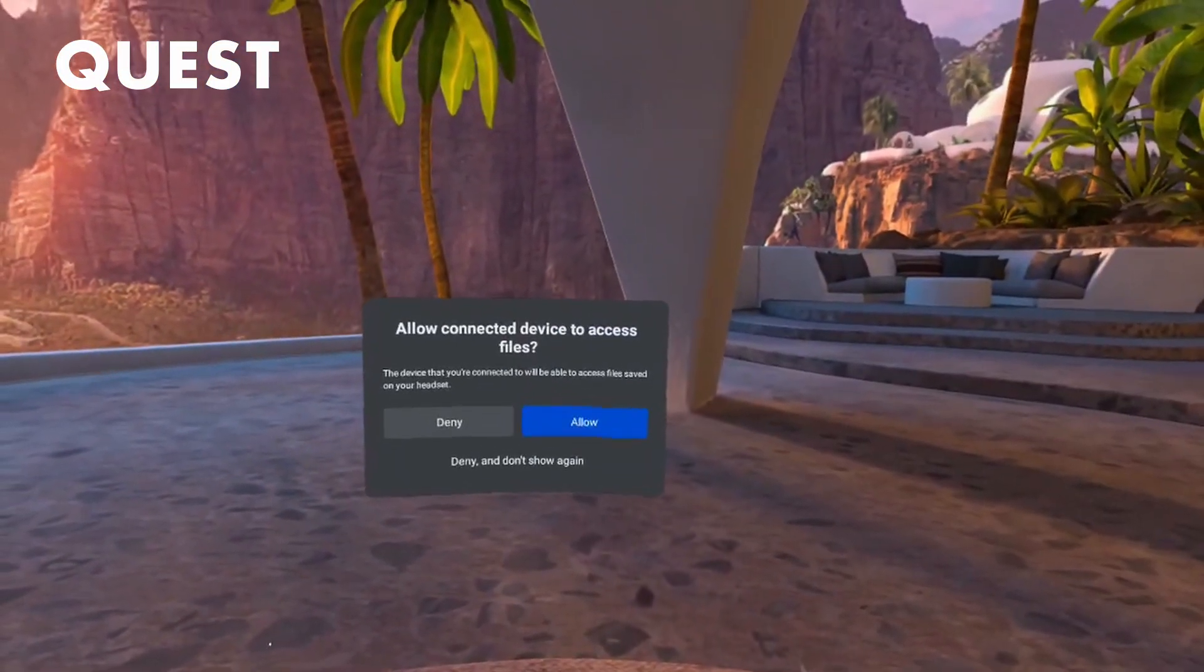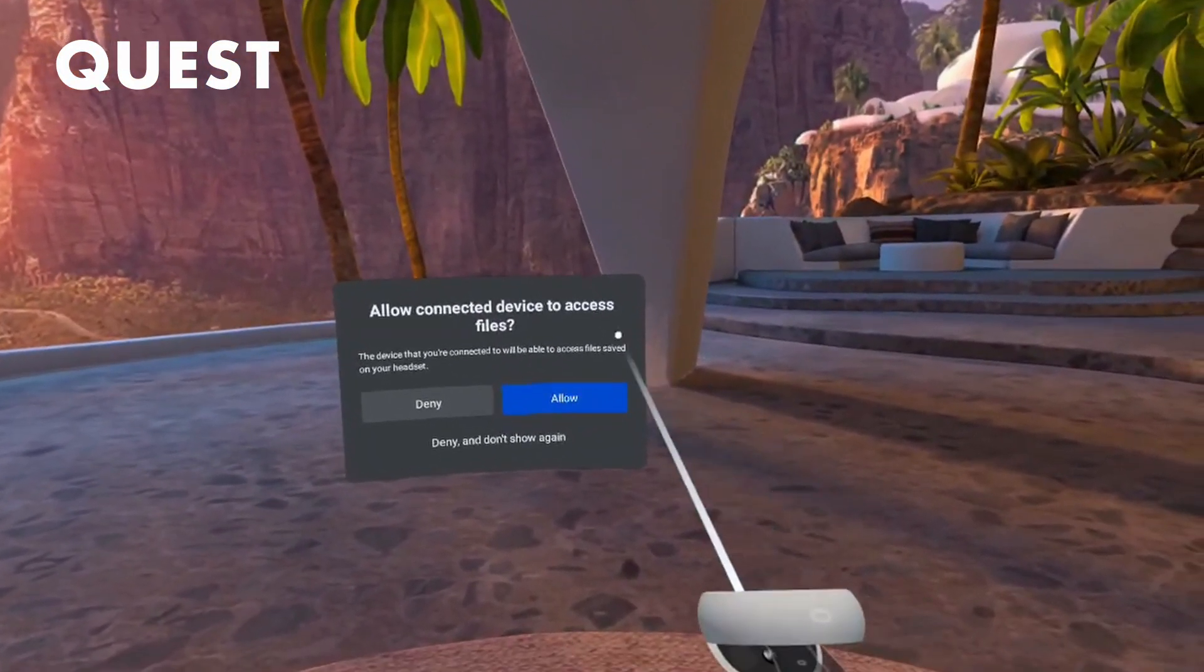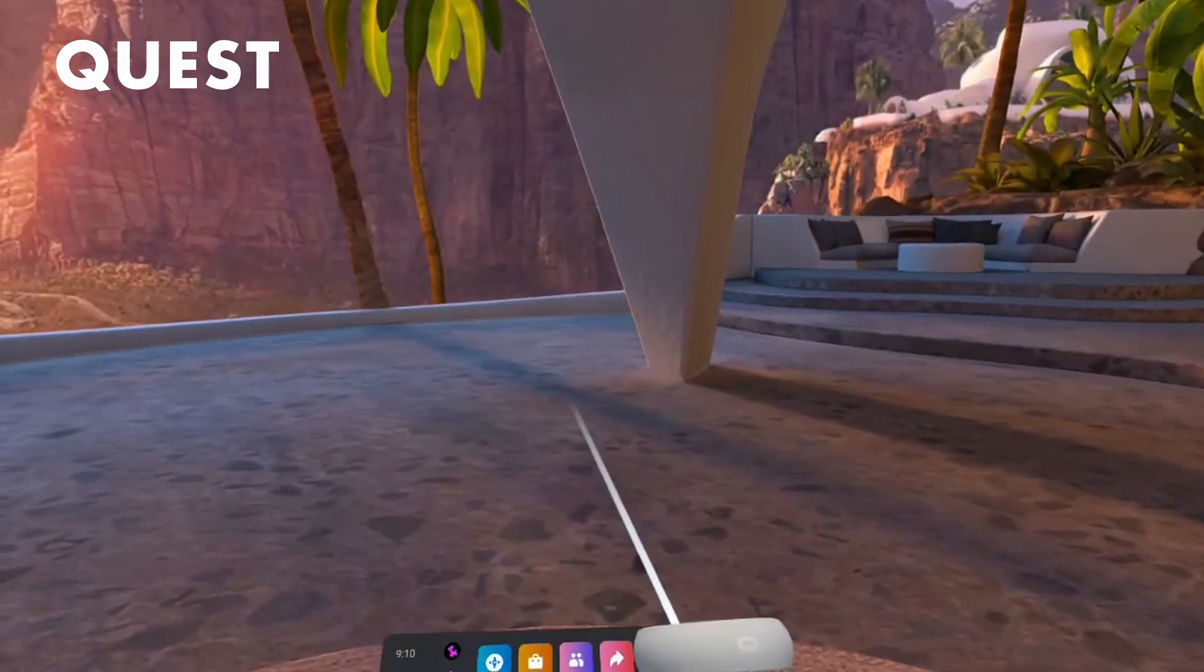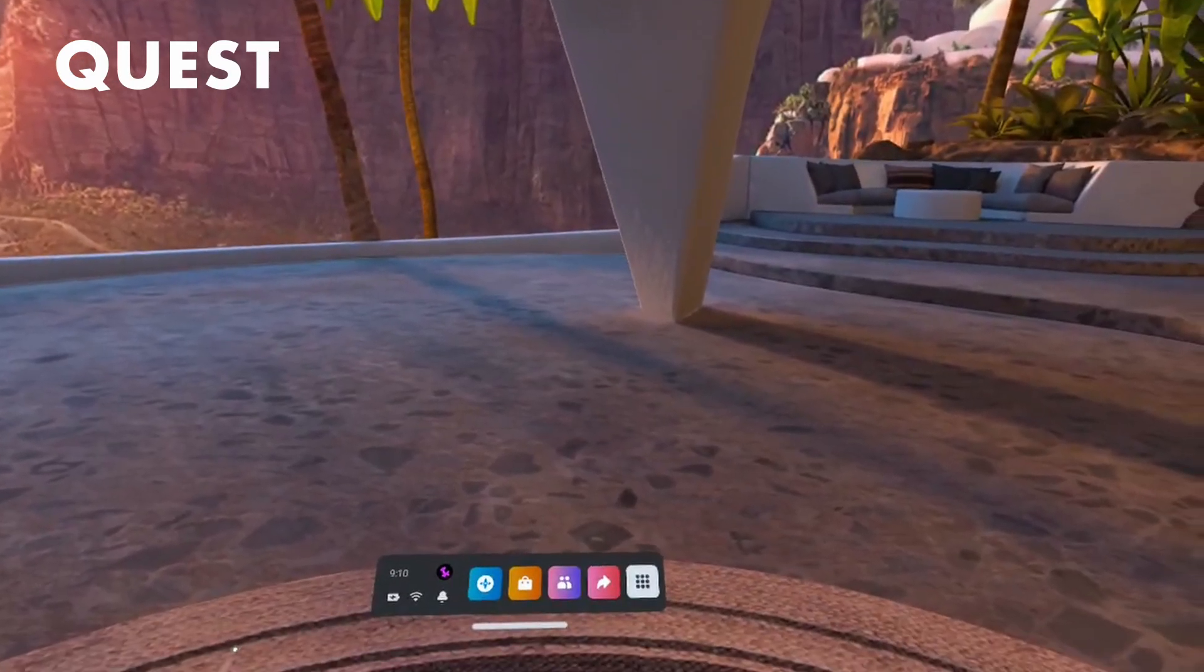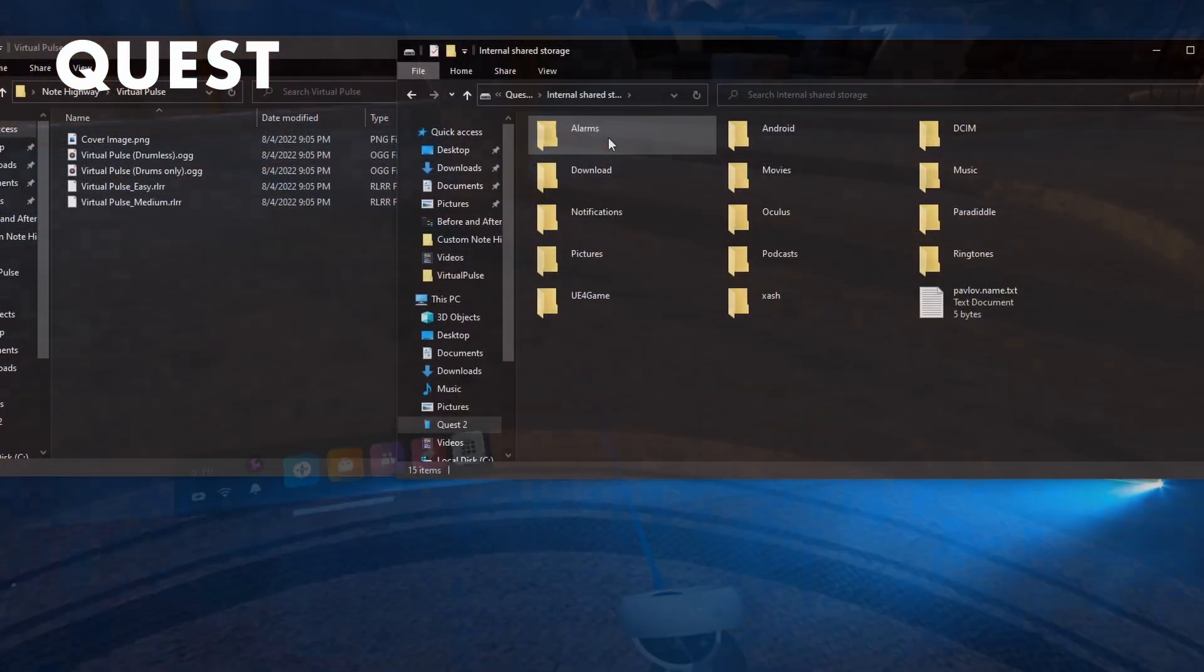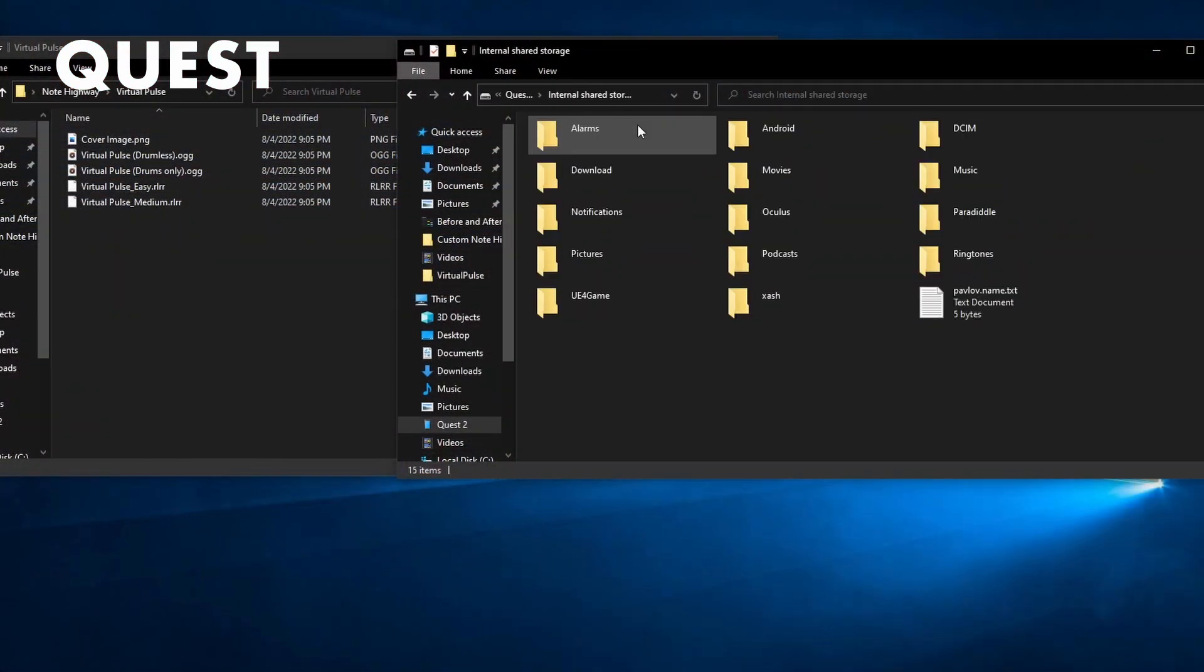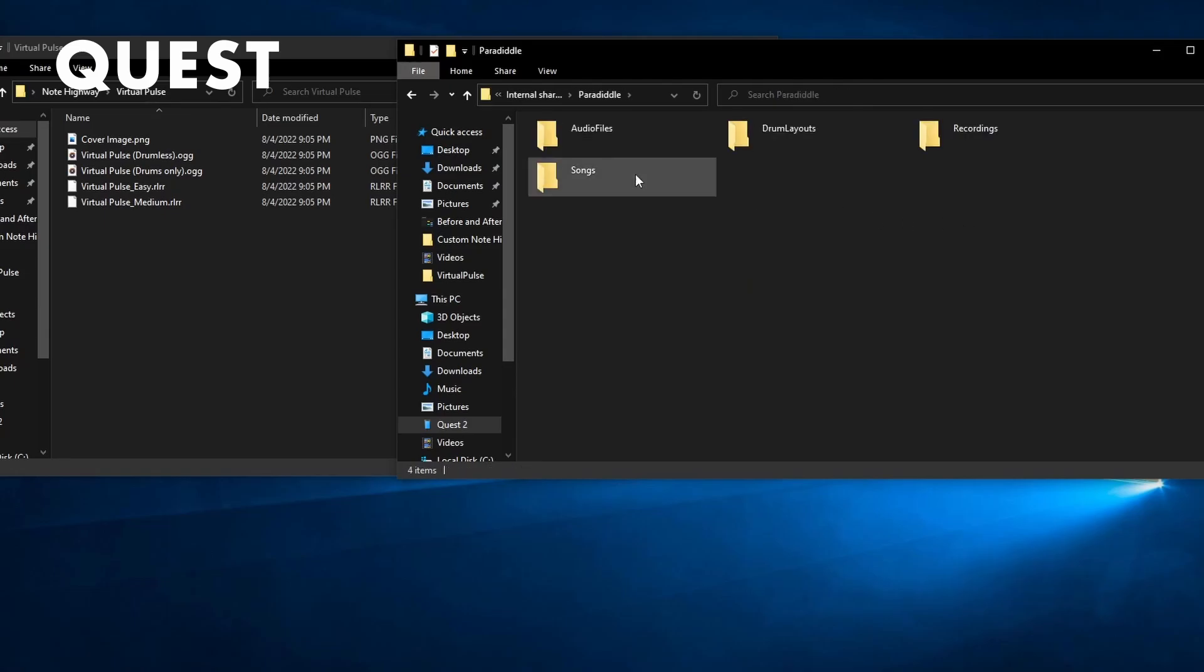Next, connect your Quest to your PC and select Allow when given the prompt. Finally, copy and paste your Song folder to SD Card, Paradiddle, Songs.